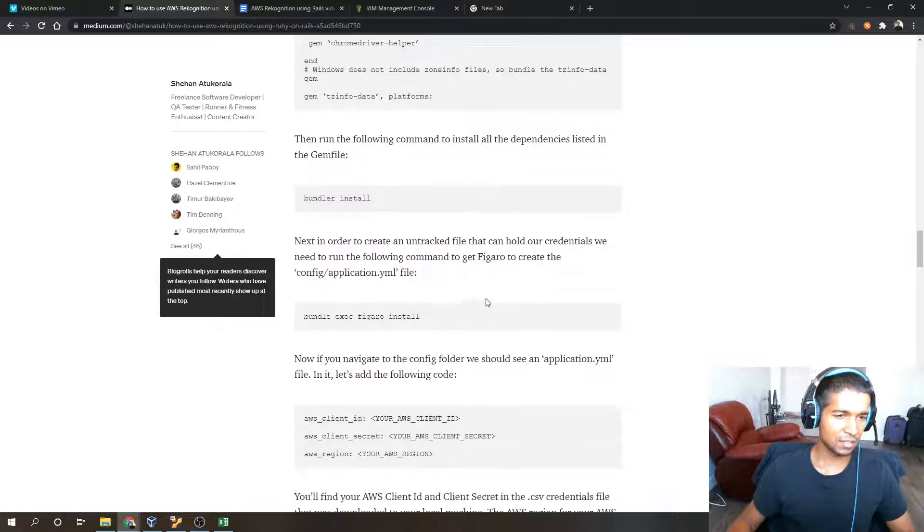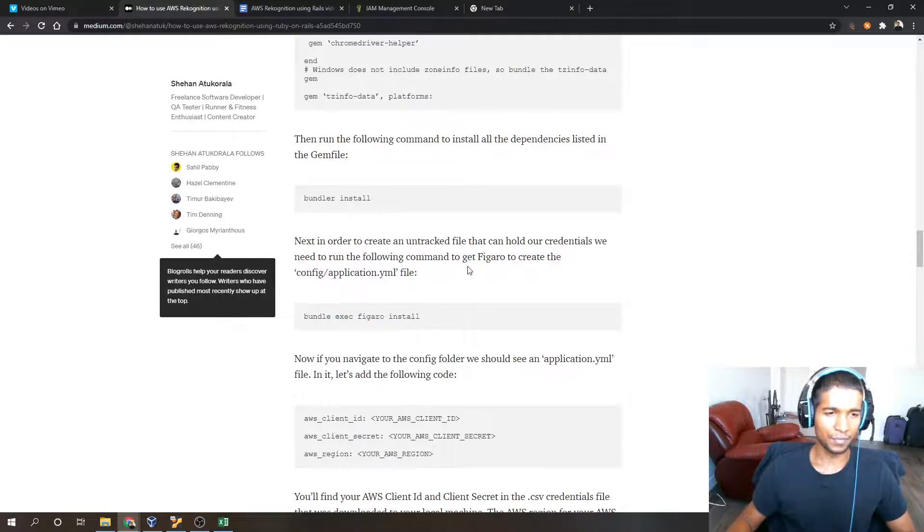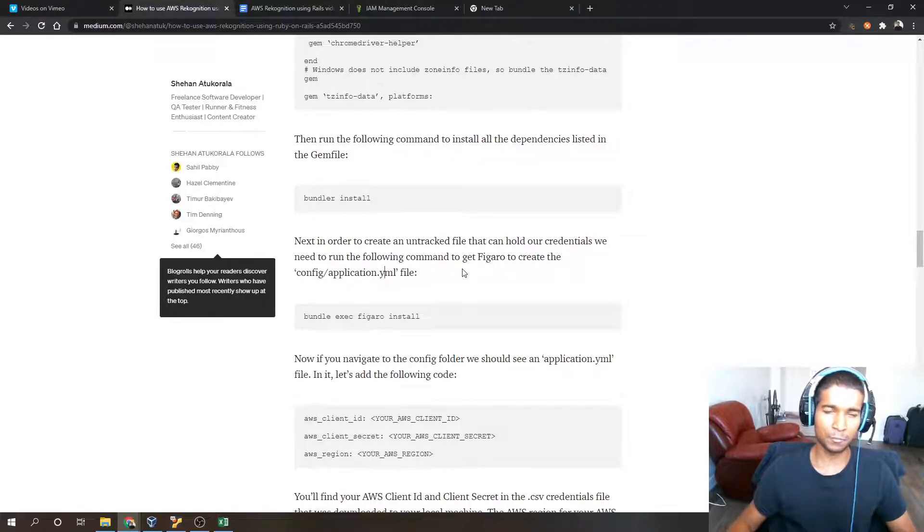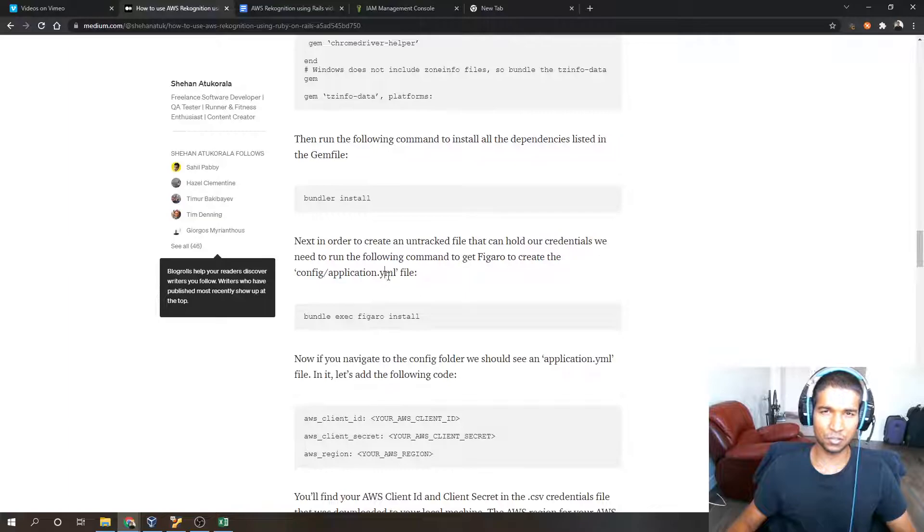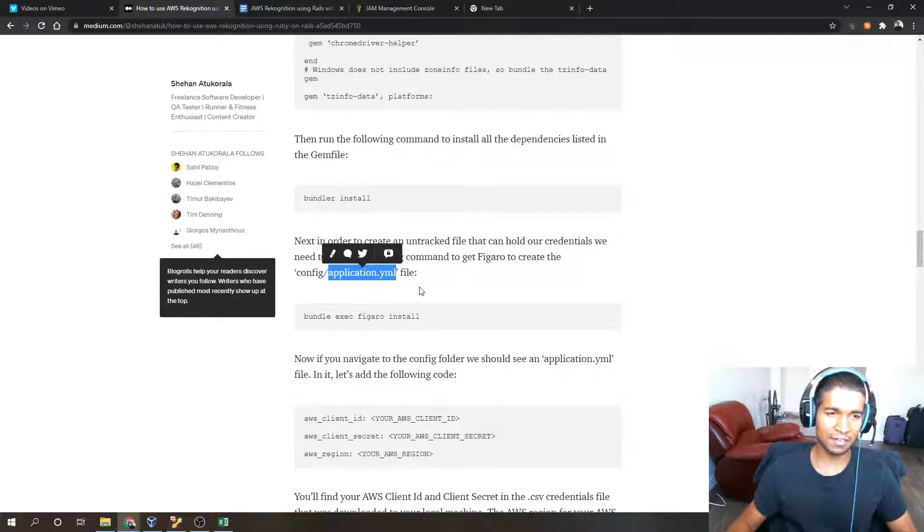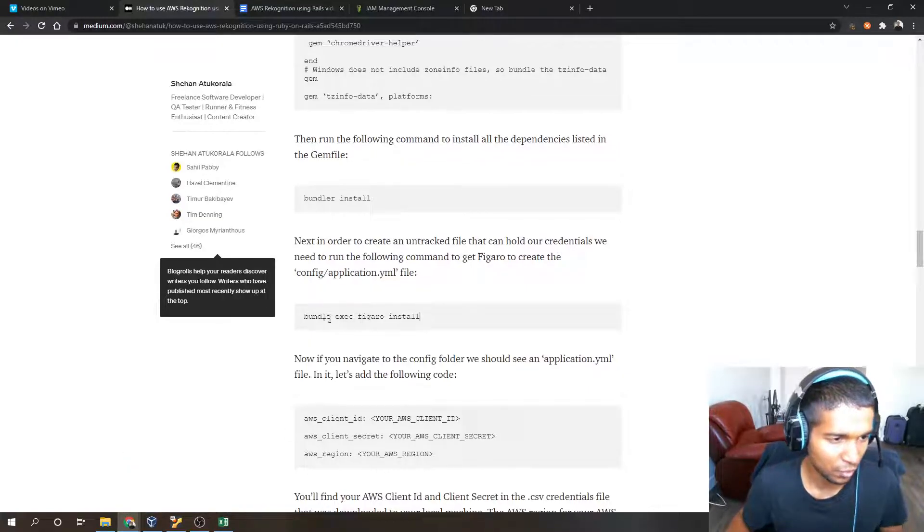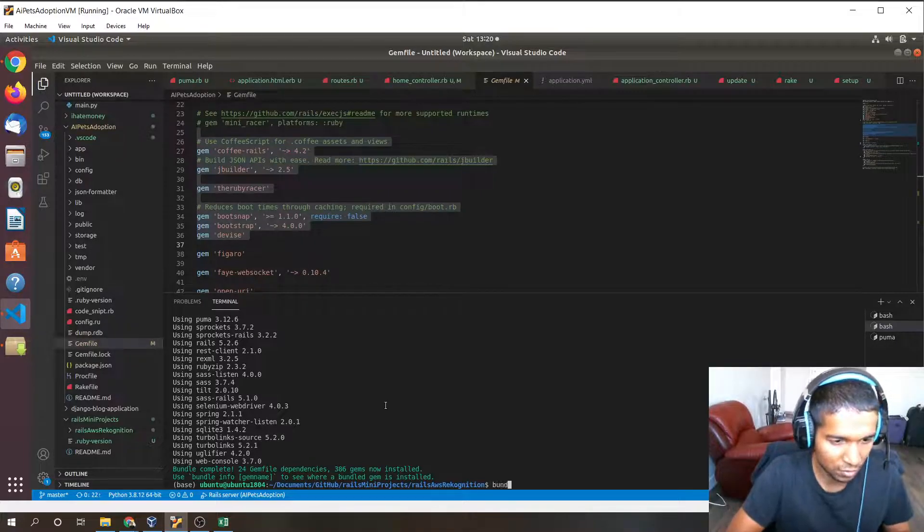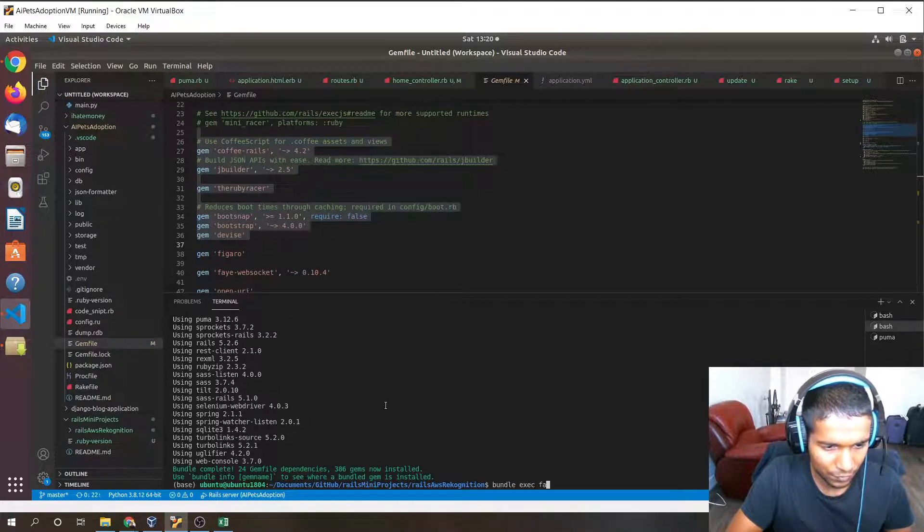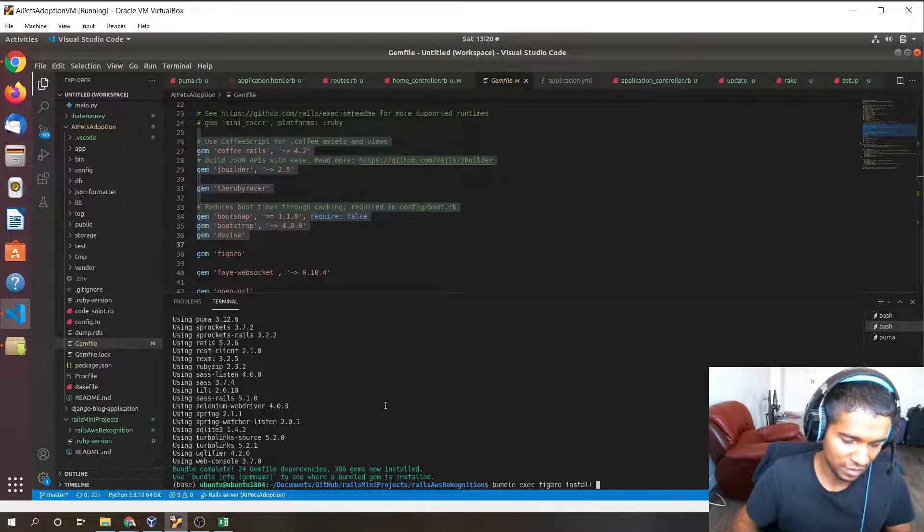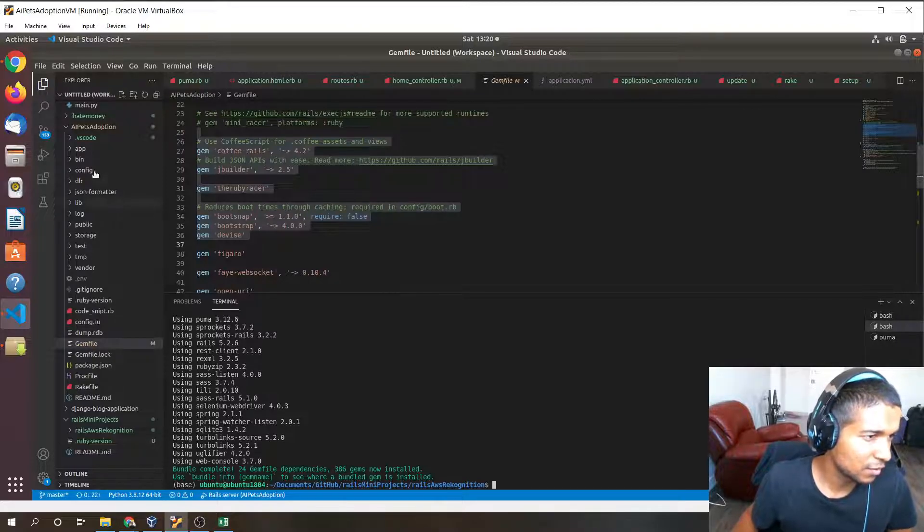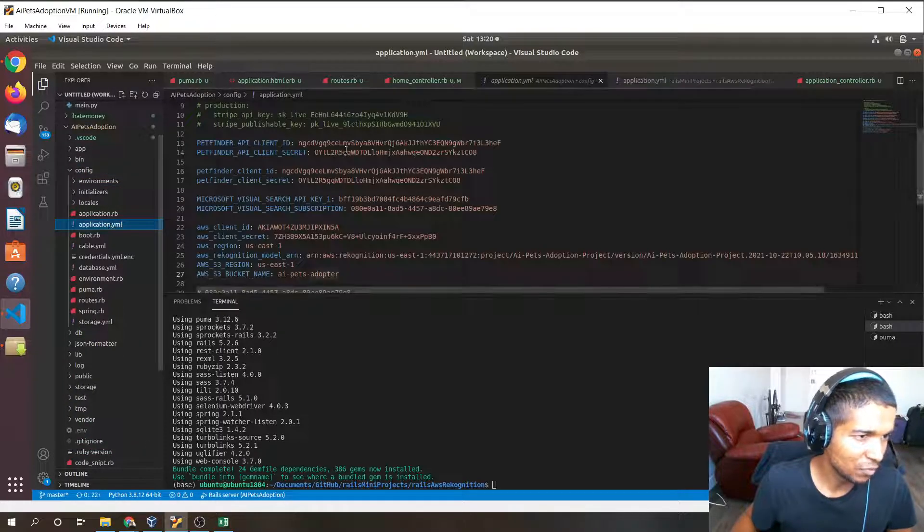Once that's done you have to create the application.yaml file that will hold all the credential or sensitive information in your application. This is because we can't commit sensitive information into source control, i.e. GitHub or GitLab. We'll need to store it in the application.yaml file that is only stored locally, not remotely. In order to do that we'll have to run the command bundle exec figaro install. Just run that command and that will create an application.yaml file.